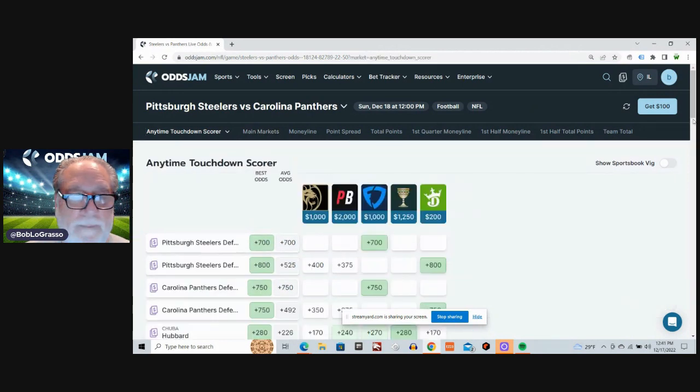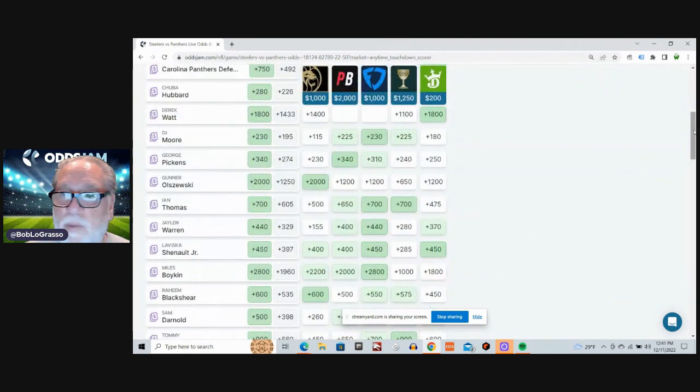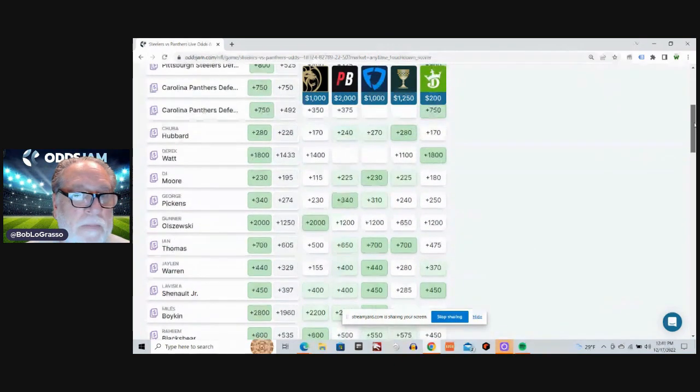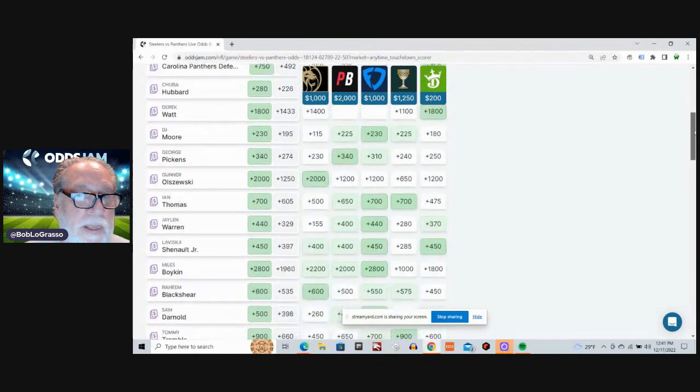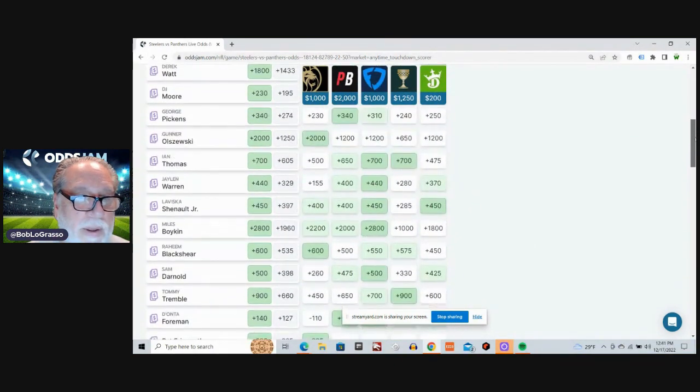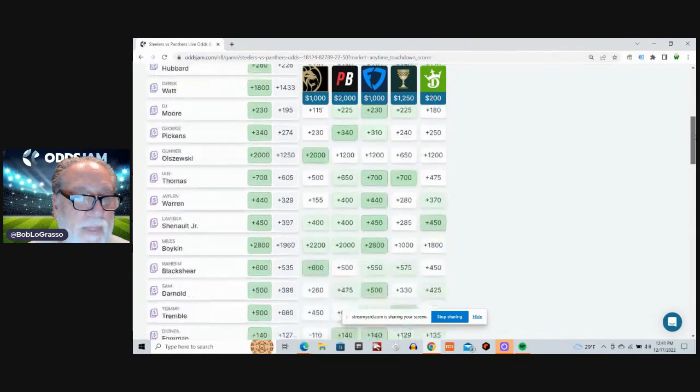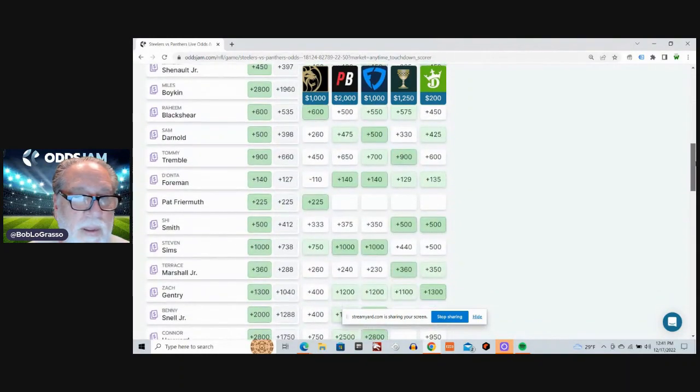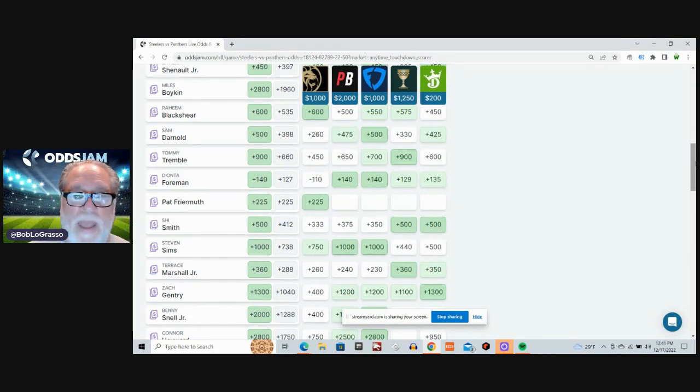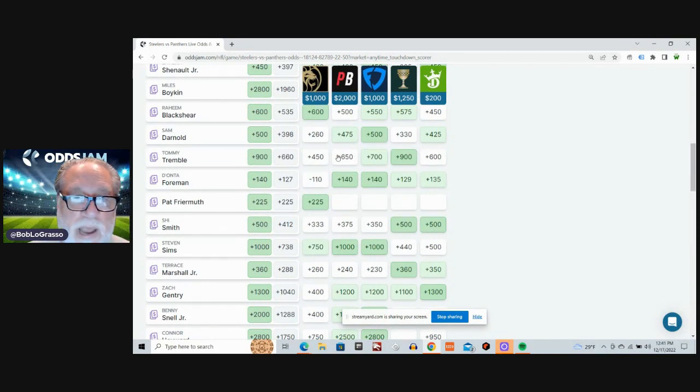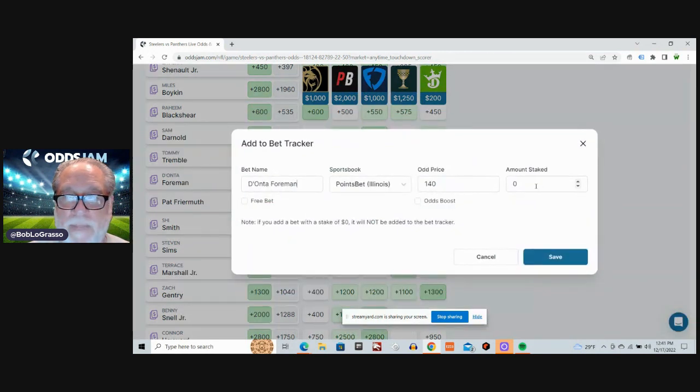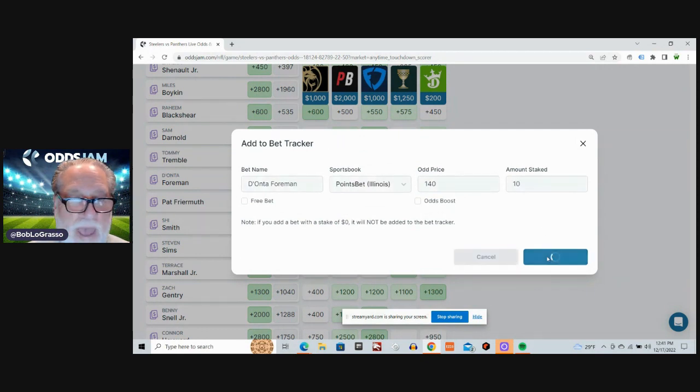Alright, so it's pretty simple, folks. Here's where we're going. Are you ready? Deontay Foreman for the Panthers. Plus 127 is the average odds. We can get him for plus 140 on PointsBet. So let's do that.